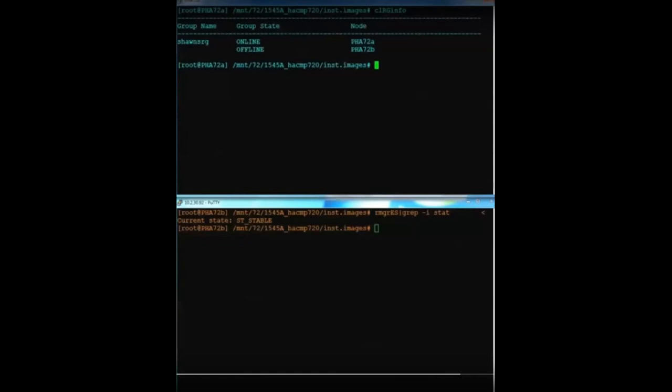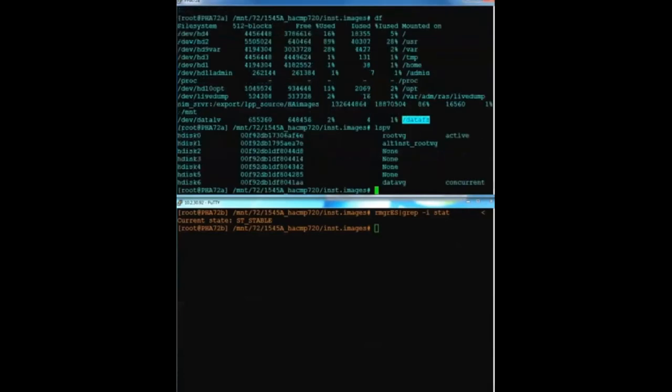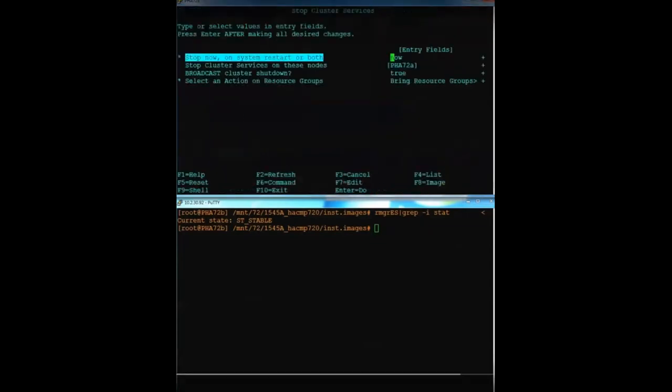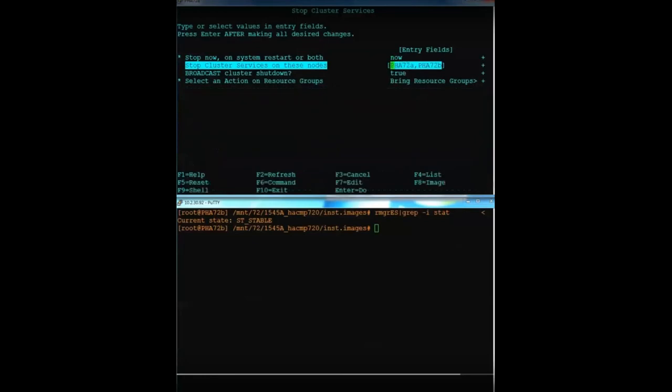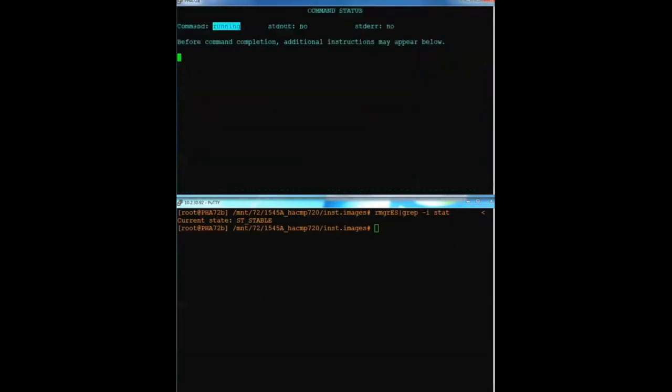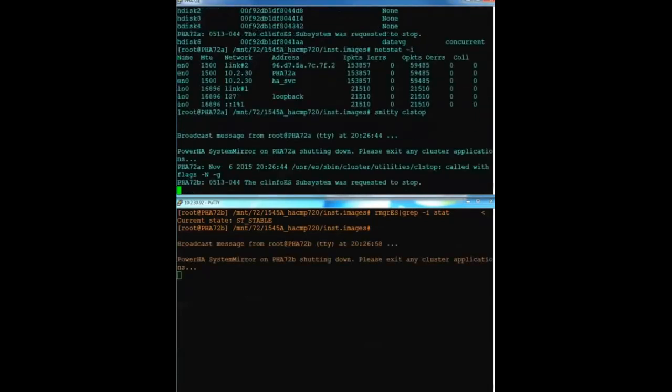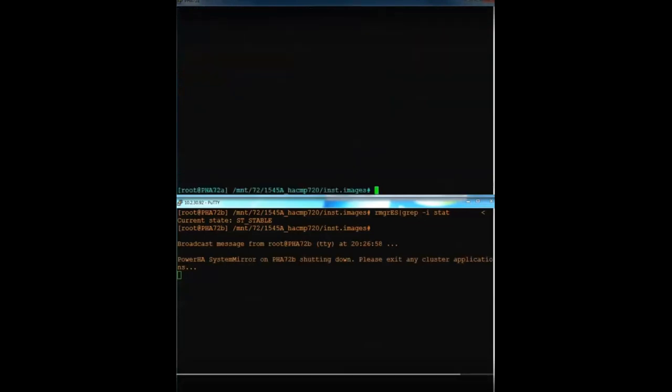You can see that I have my cluster online. I have a single file system on my single drive volume group called DataVG and that my HA service address is online. So first thing I need to do is stop the cluster on all nodes and tell it to bring the resource groups offline. In my case, it's a single resource group on the primary node only.